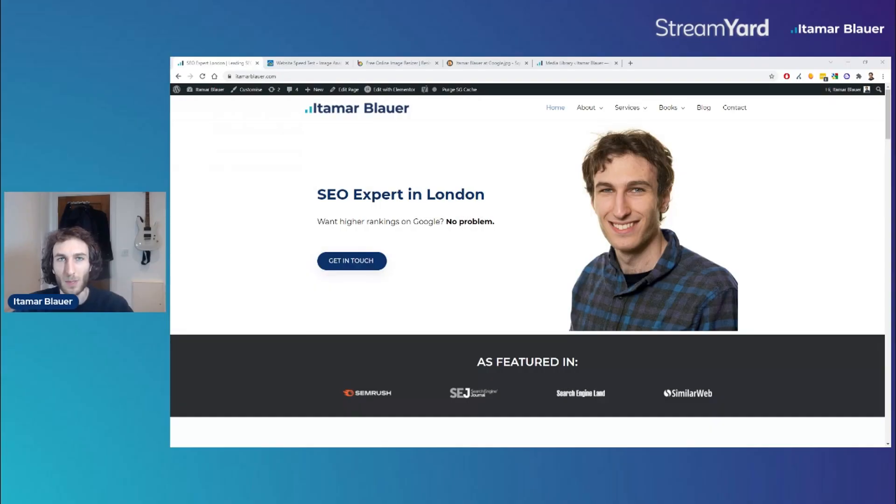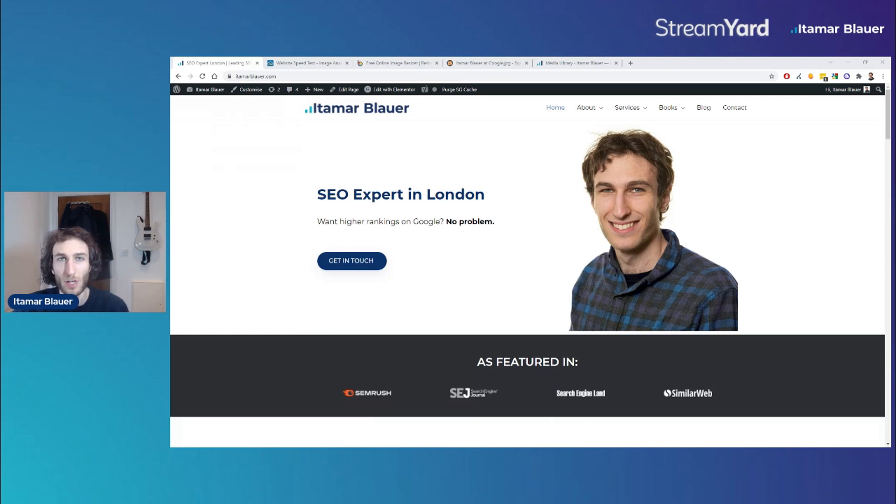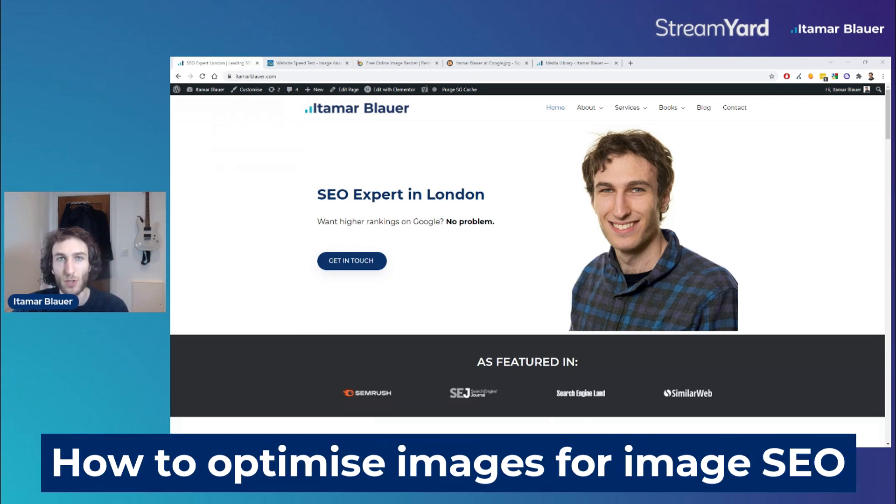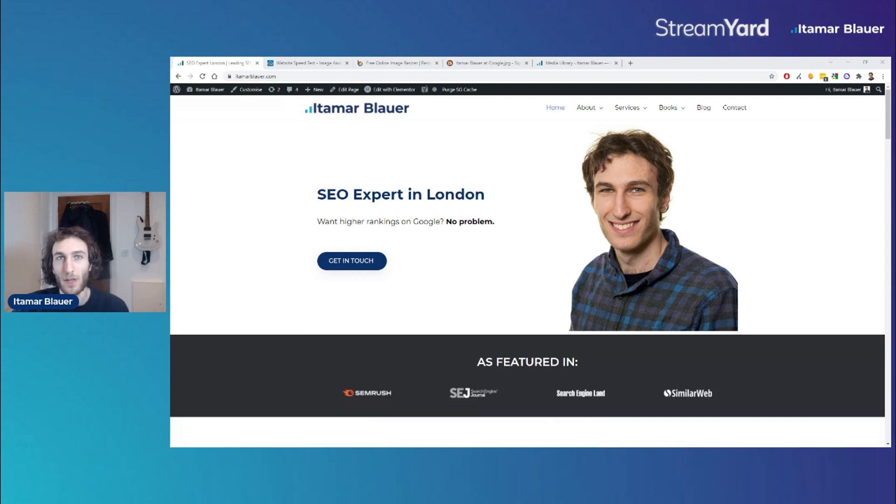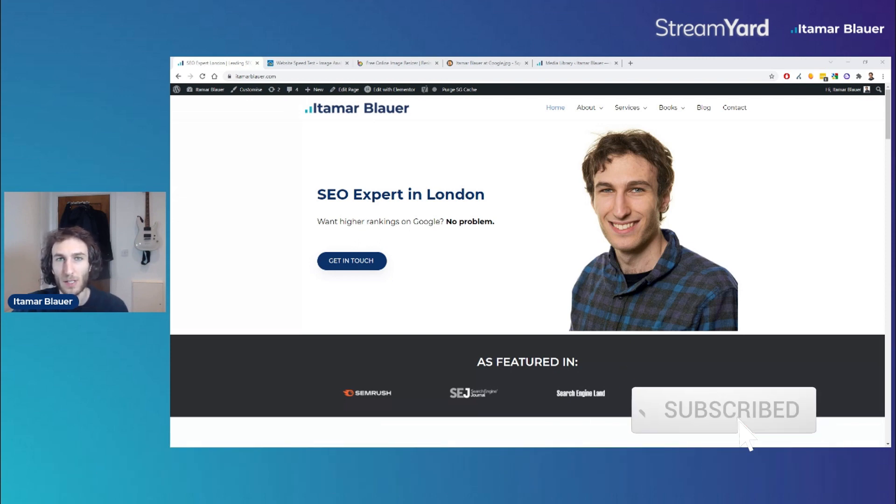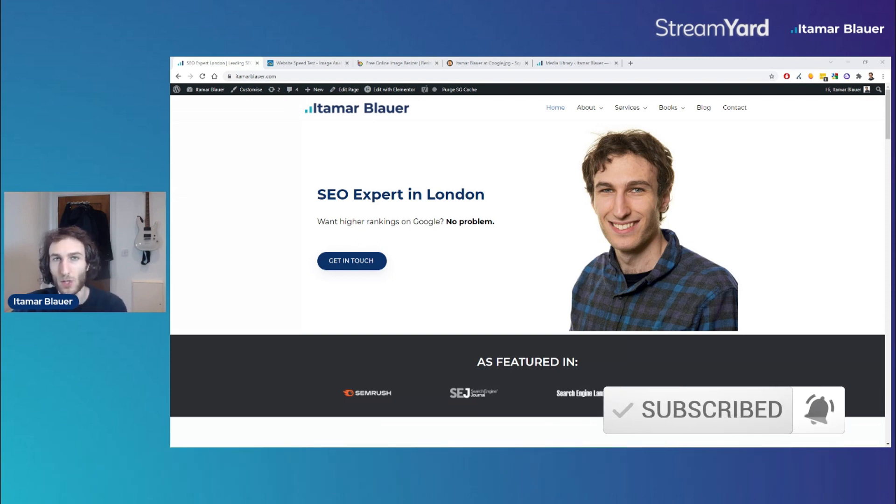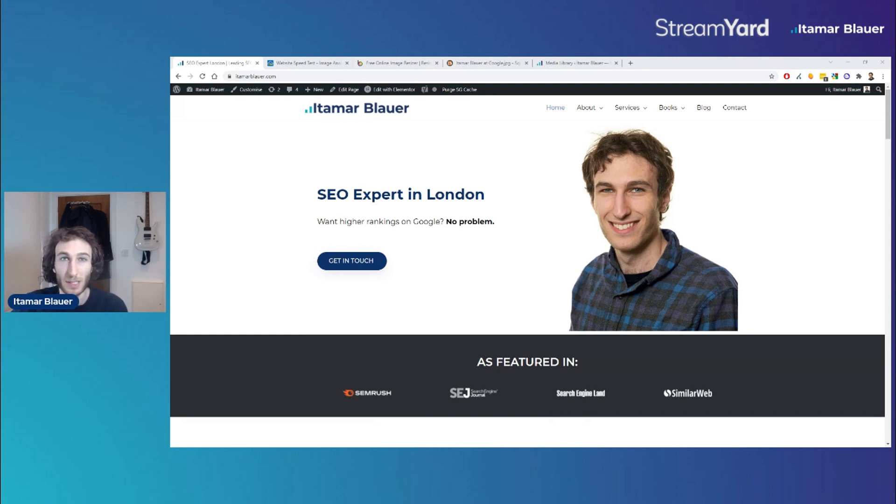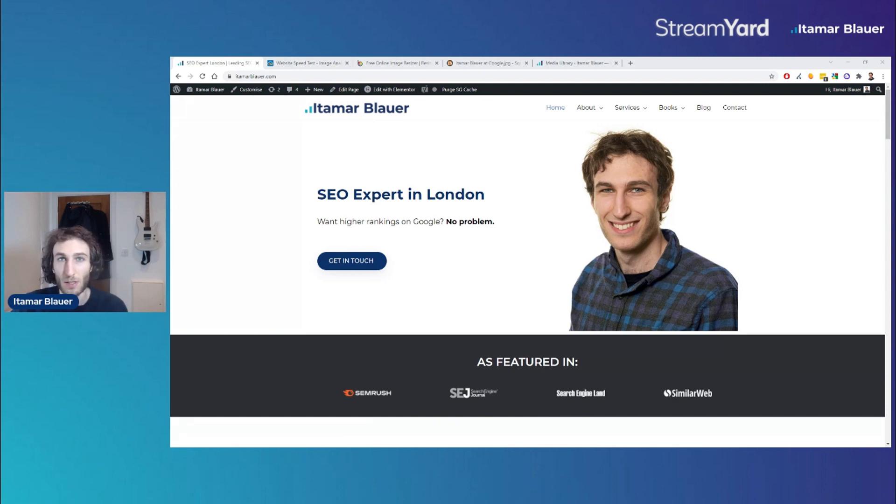Hello everyone, my name is Itamar Blauer and today I'm going to tell you exactly the process that I use to optimize images for image SEO. There are various different ways that you'll hear people talk about image SEO, but I'm going to cover a process that works for me extremely well and doesn't require you to download any software or programs. It's all browser-based.